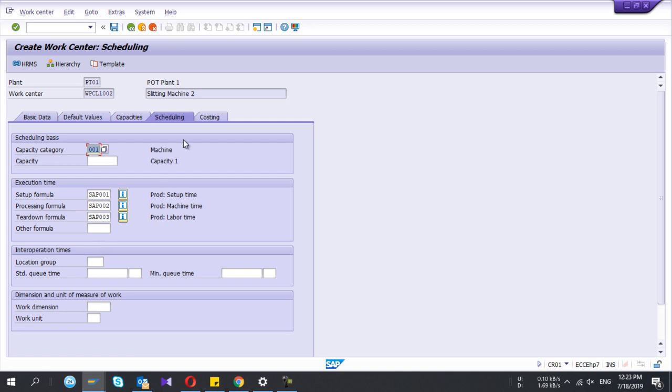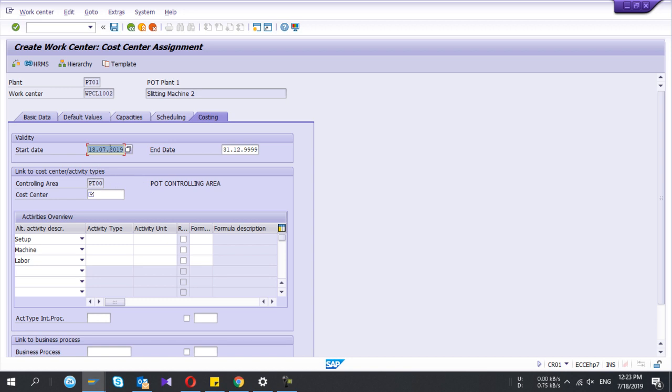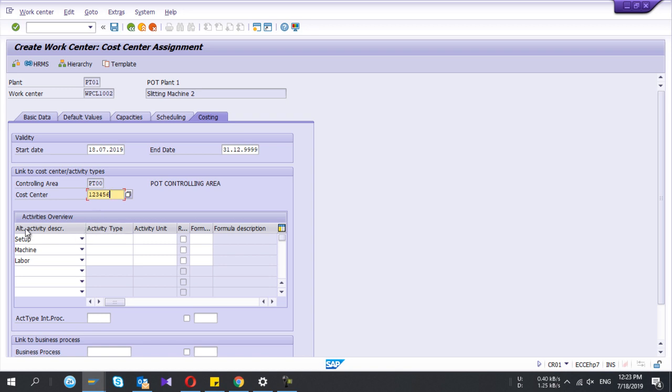I go to costing. Here you should give the start date validity period and cost center is important. Under that cost center you are going to maintain three activities.